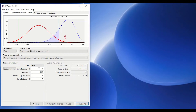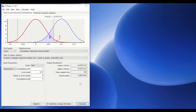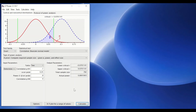We could also reduce the effect size to 0.1, which is the smallest, and the number of participants required increases up to 782. This is the way to determine the sample size for a study when you intend to use Pearson's correlation coefficient analysis.